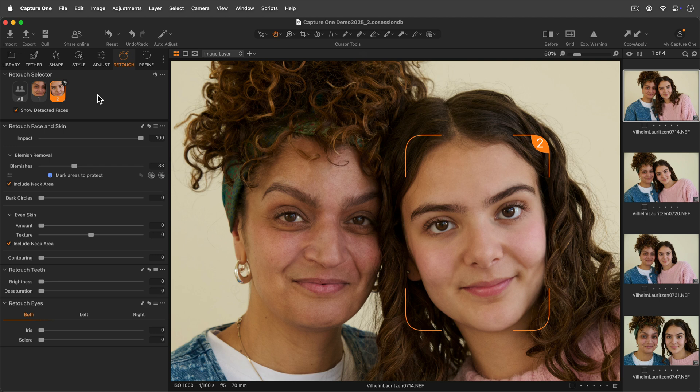You can reset the retouch of an individual person by clicking here, or reset the whole tool by clicking here.